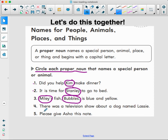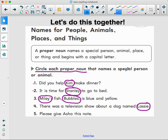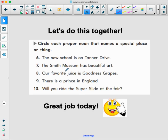Number four: 'There was a television show about a dog named Lassie.' The special animal is Lassie — that's the dog's name and it has to be capitalized. Number five: 'Please give Asia this note.' The special person is Asia — we know it's capitalized. All of our names are capitalized.